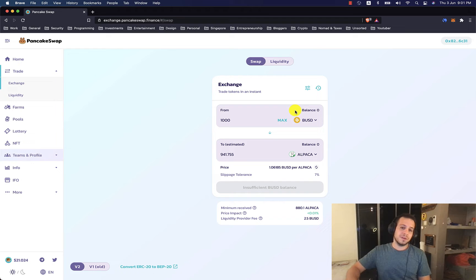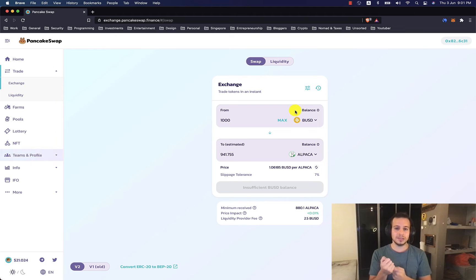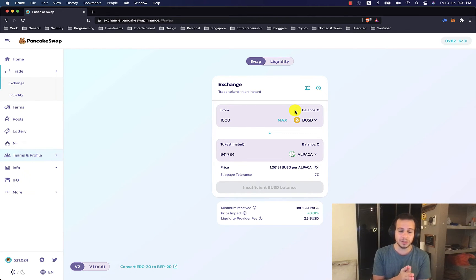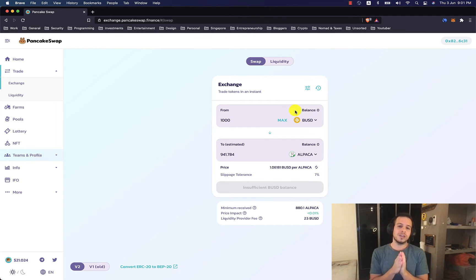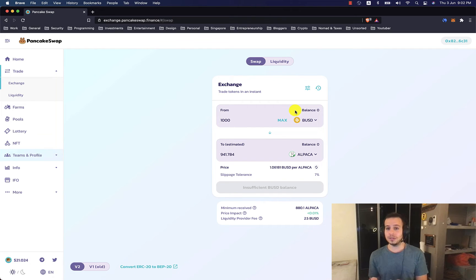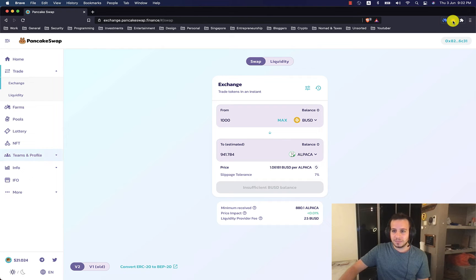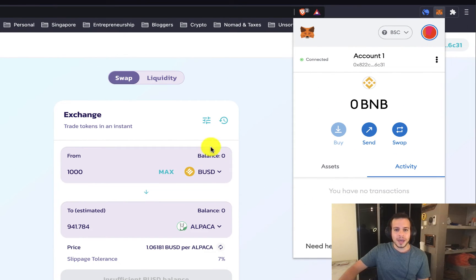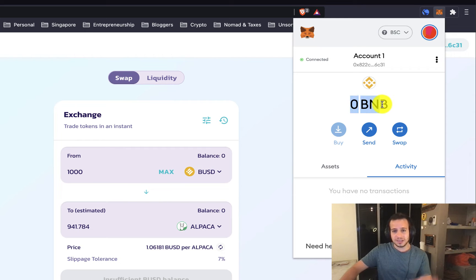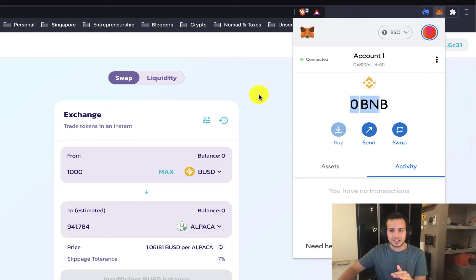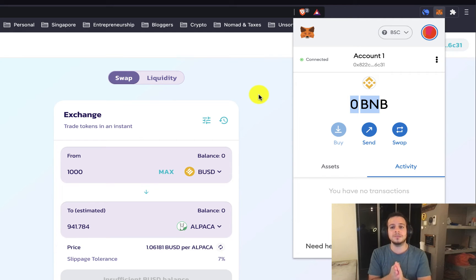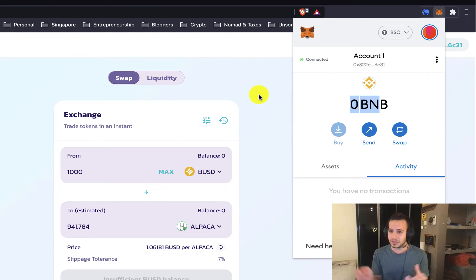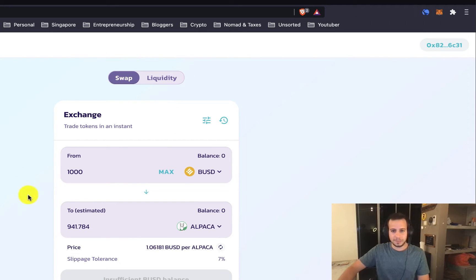PancakeSwap is different. It's a decentralized exchange, which means instead of swapping tokens using order books, bids and asks, you can swap tokens while communicating with smart contracts that hold liquidity in a decentralized way. You have this beautiful MetaMask wallet connected to the website. This is your decentralized wallet. It's no one else's, not in a server.